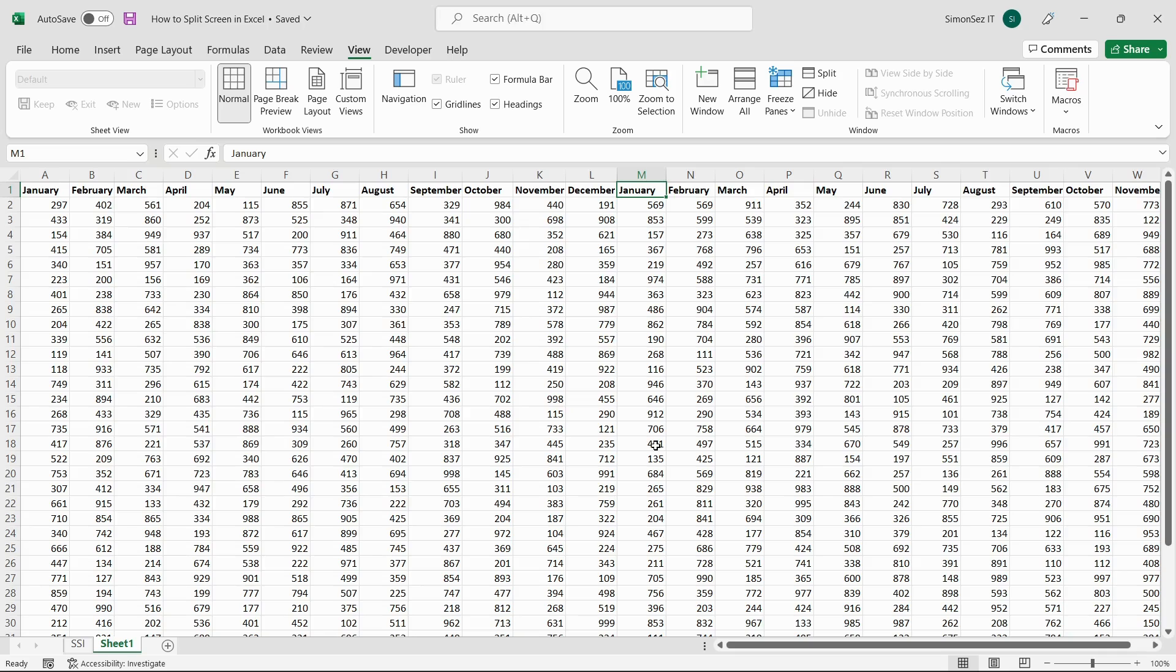To split the screen both horizontally and vertically, just select the cell you want the split to occur. In this case, when selecting the cell, the split occurs to the left and above the cell.